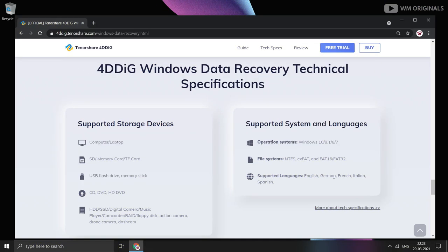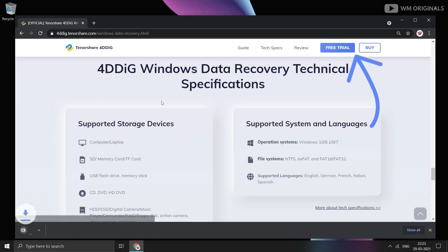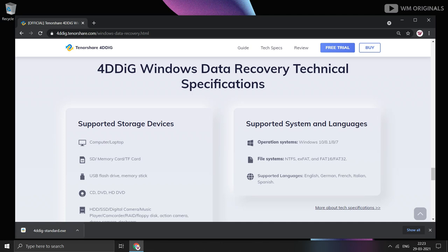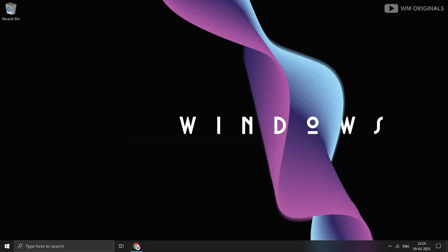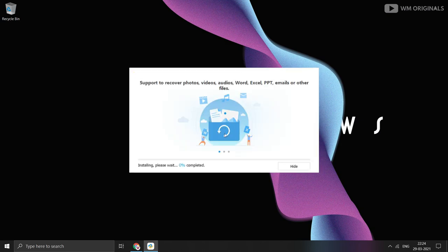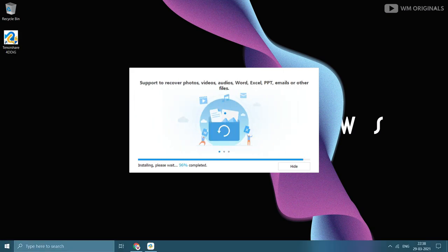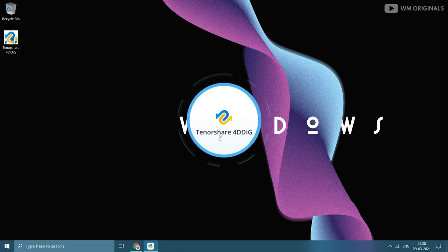Now let's try to recover some deleted files. For that, click on free trial to download it. Once download completes, click on the downloaded file to start the installation process. Click on install and follow the steps to complete installation. Once done, click on start.